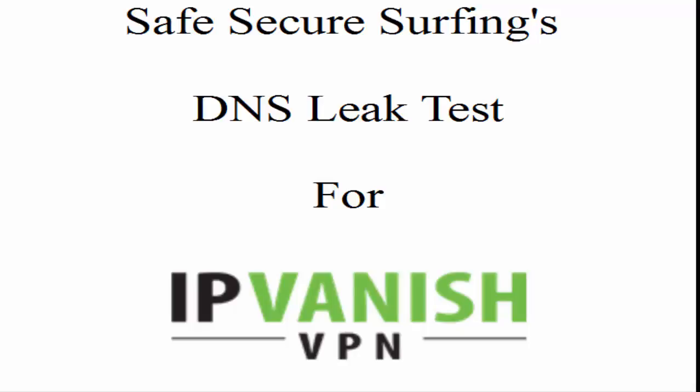Hello and welcome to Safe Secure Surfing's DNS leak test for IPVanish. In this video we're going to be testing how well IPVanish protects you from DNS leaks using dnsleaktest.com, dnsleaktest.com, and dns-leaktest.com.